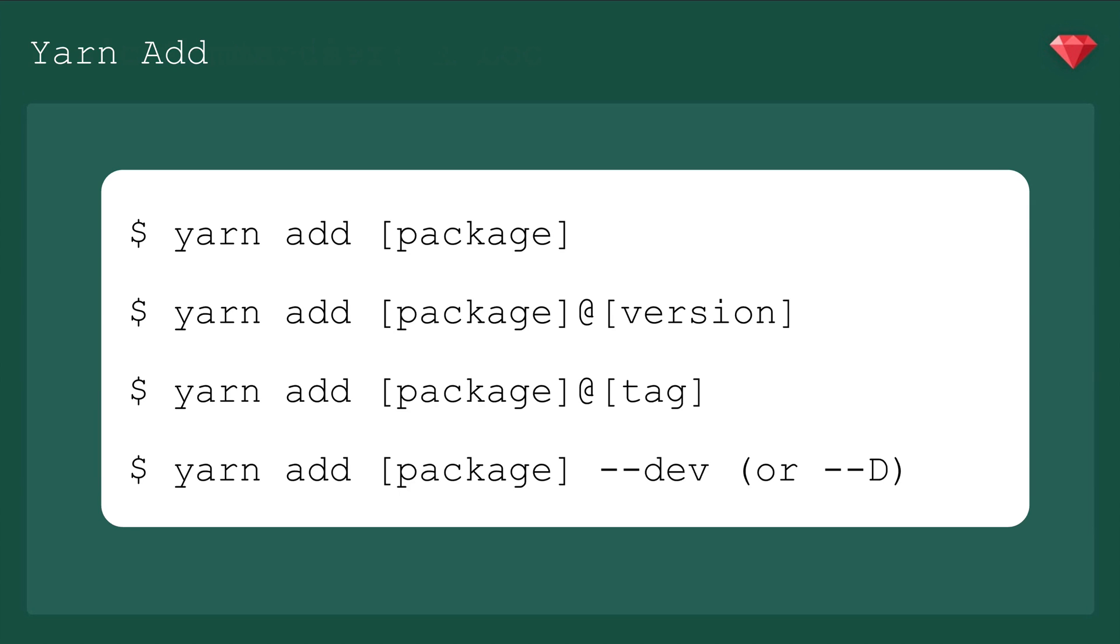And if you need a package specifically for your development workflow, but not something that's going to wind up in your final code, such as the webpack dev server, which in our case was included automatically by webpacker, you can add that dependency with Yarn add webpack-dev-server --dev, or just --D.